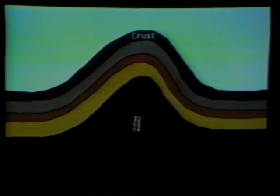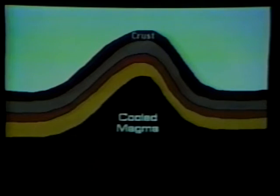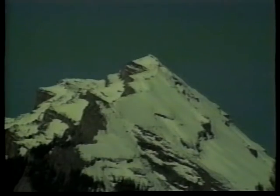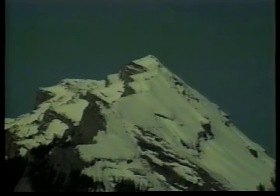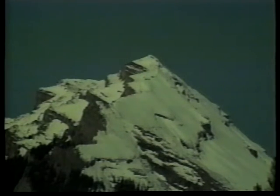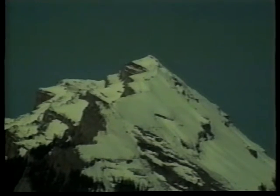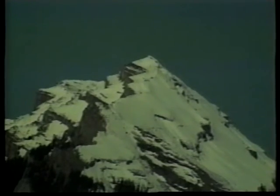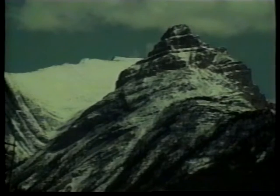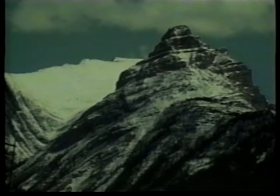The magma cools and hardens into that shape, creating a dome mountain. A second kind of mountain is created along cracks or faults in the Earth's crust — they are called fault block mountains. A fault block mountain is formed when a large block of crust along a fault is pushed up and sometimes tilted. In the same way, valleys can be formed when a block of crust is pushed down.